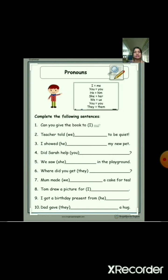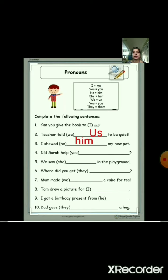The first one: 'Can you give the book to me?' — here we use 'me'. Next: 'Teacher told us to be quiet.' — so we use 'us'. Then: 'I showed him my new pet.' So here 'him' is used because we use 'he' and 'him' for male.